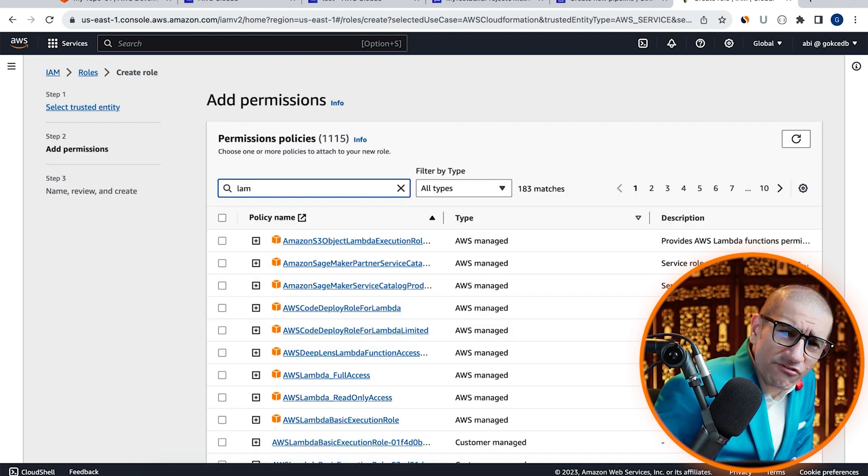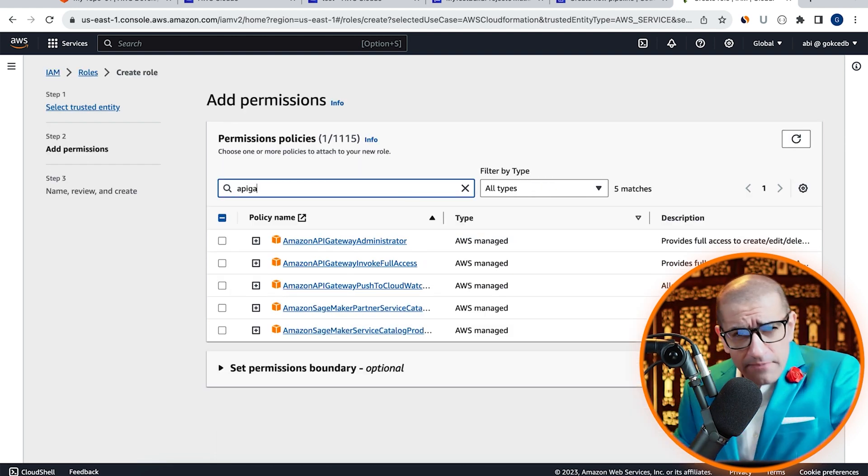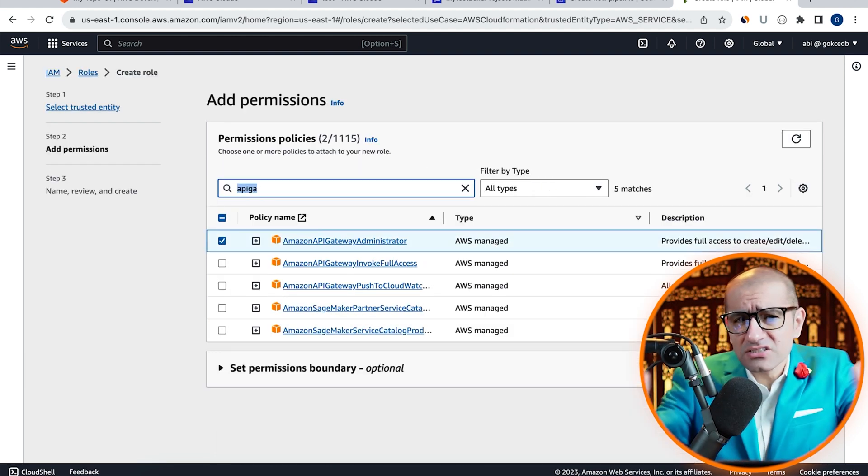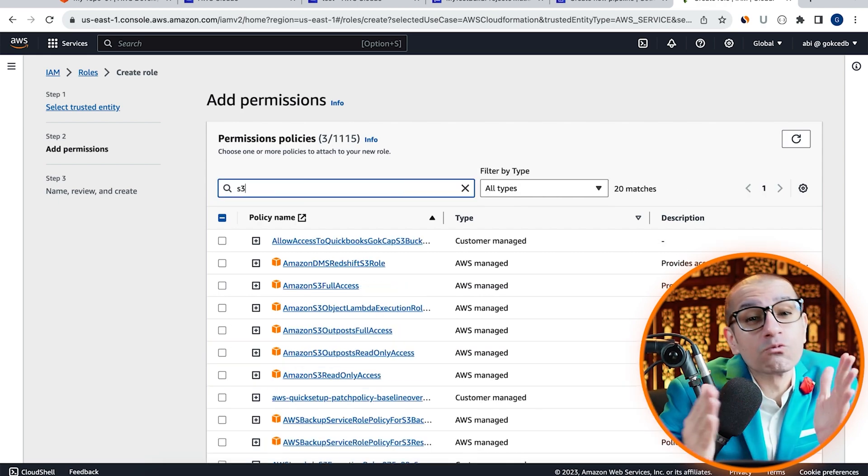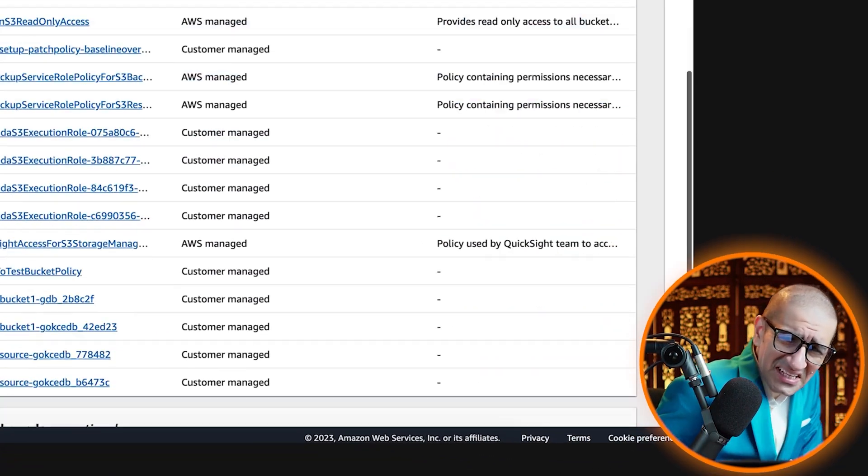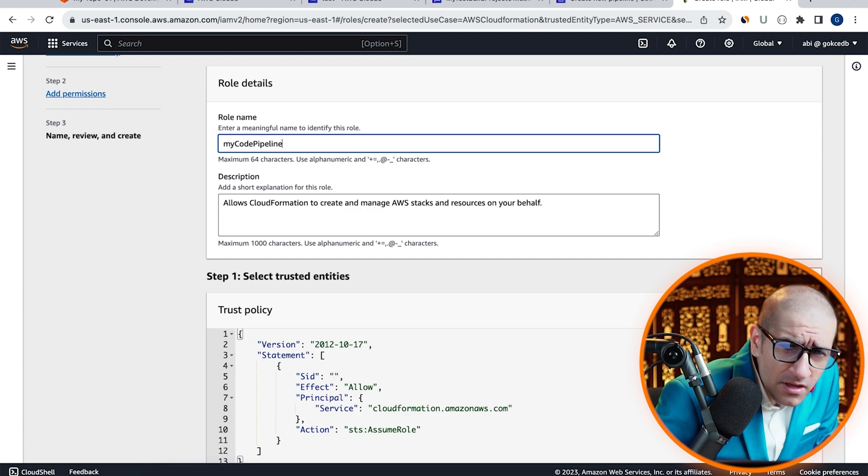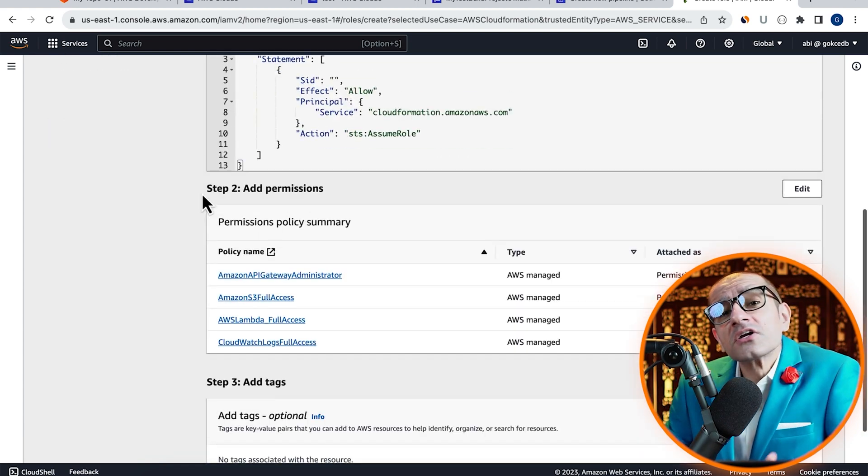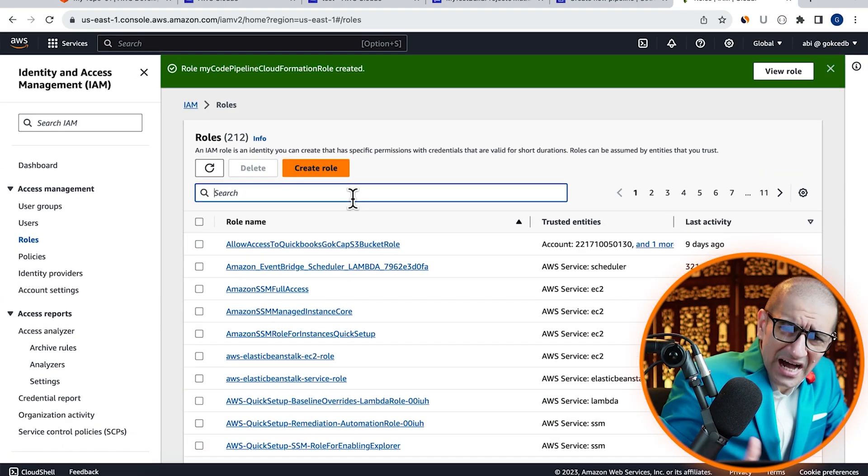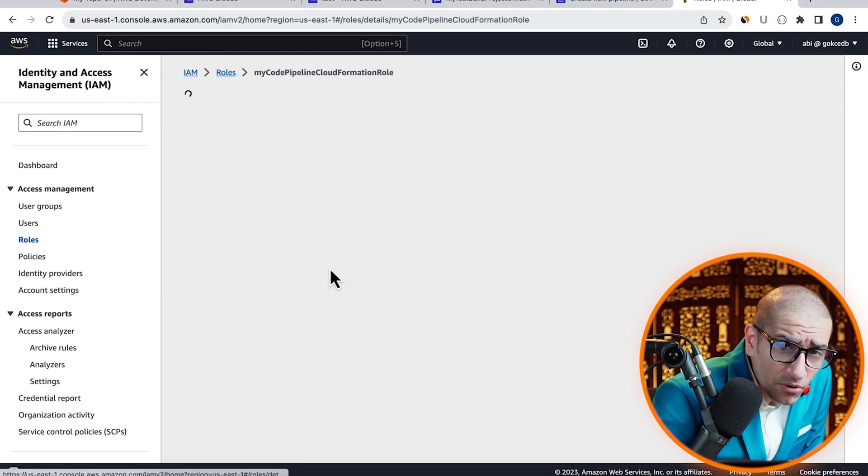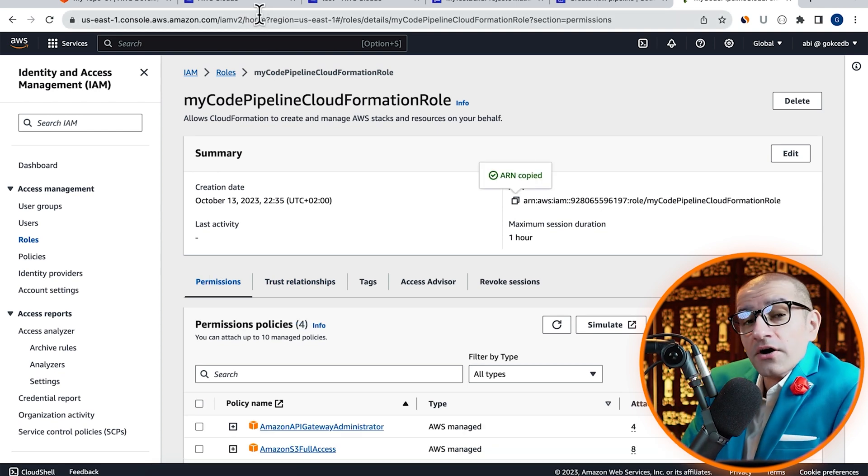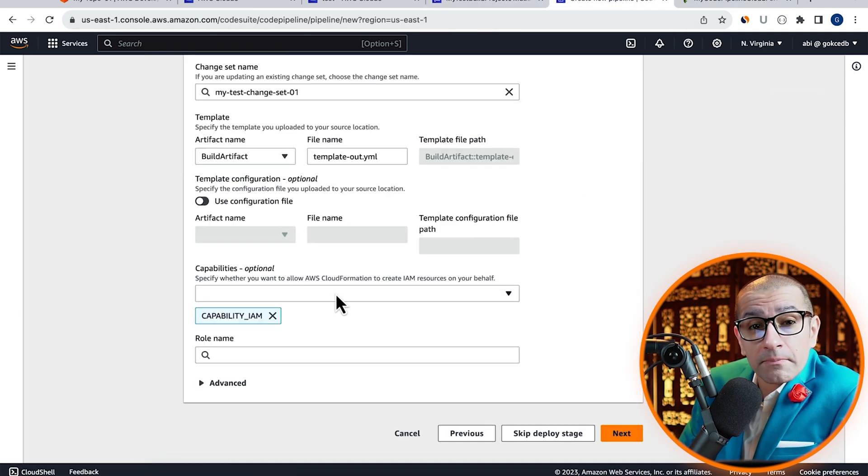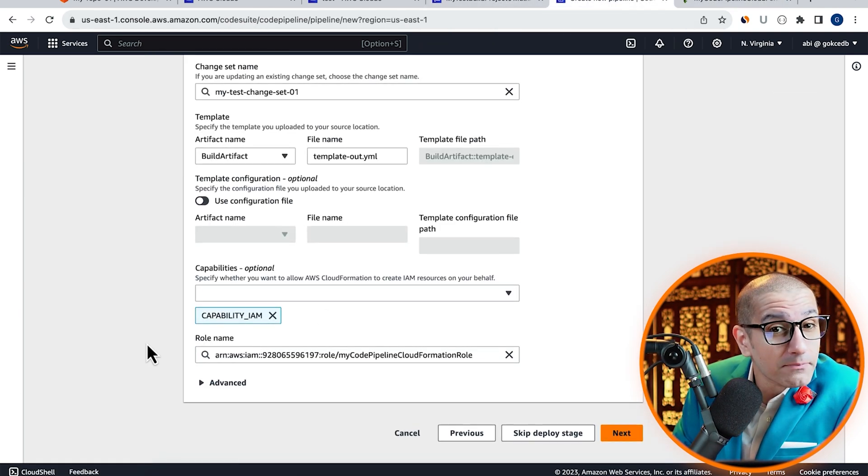Let's give our role full access to Lambda, S3, API Gateway, and CloudWatch logs. Hit next, give your role a name, then click on create role. Let's copy the ARN of our role, then paste it under role name in the CodePipeline tab.